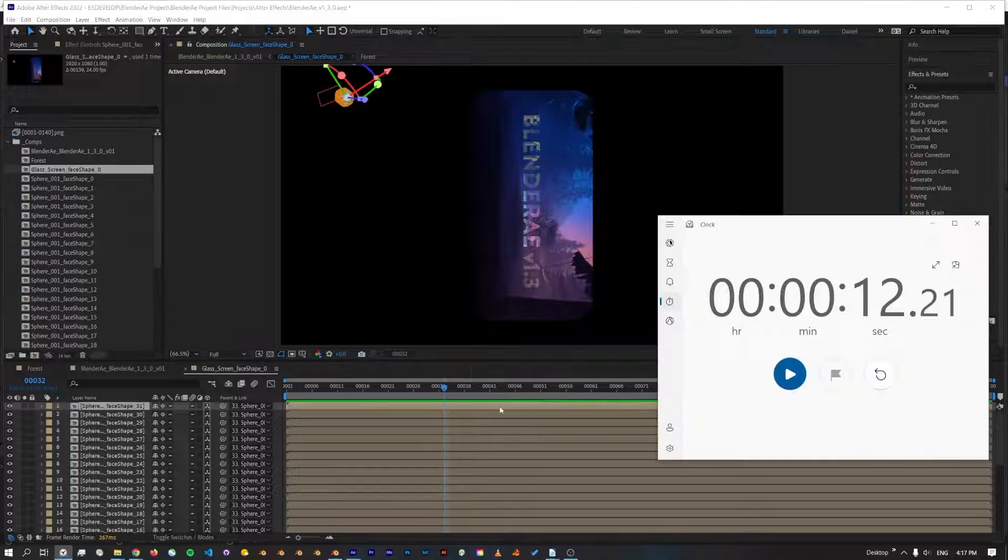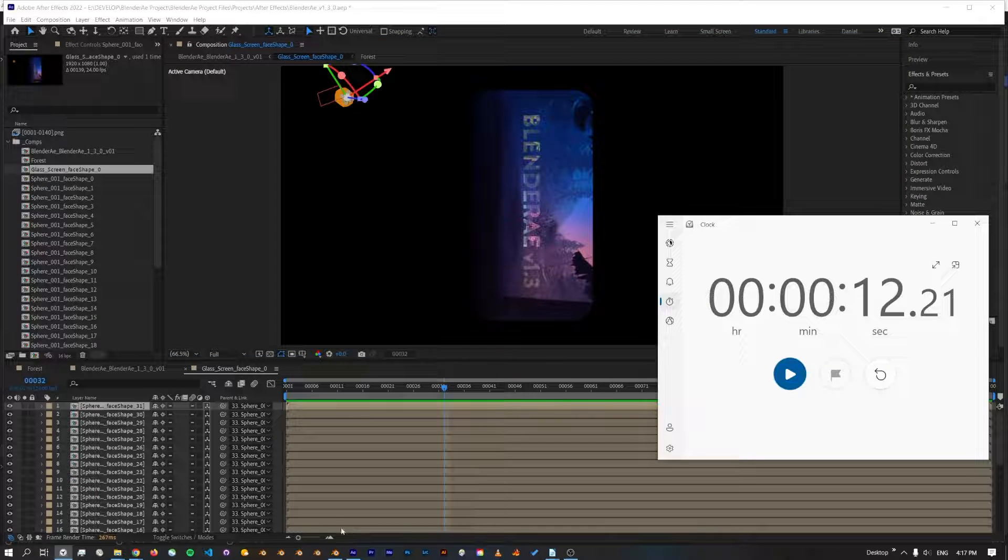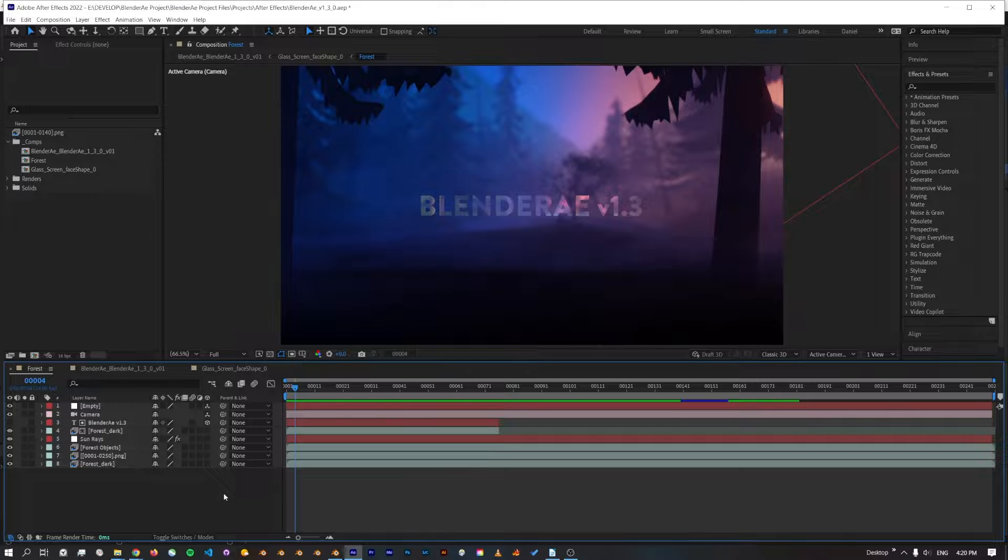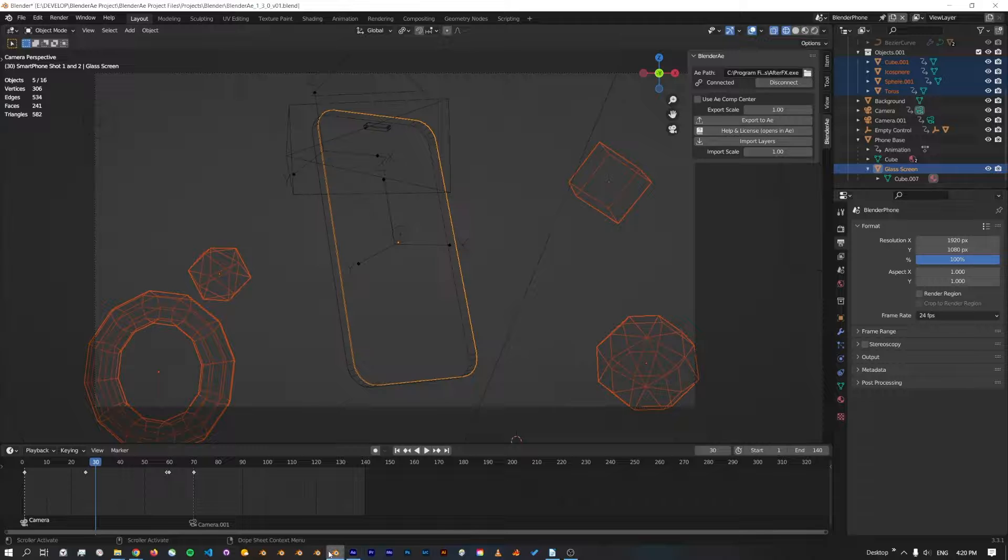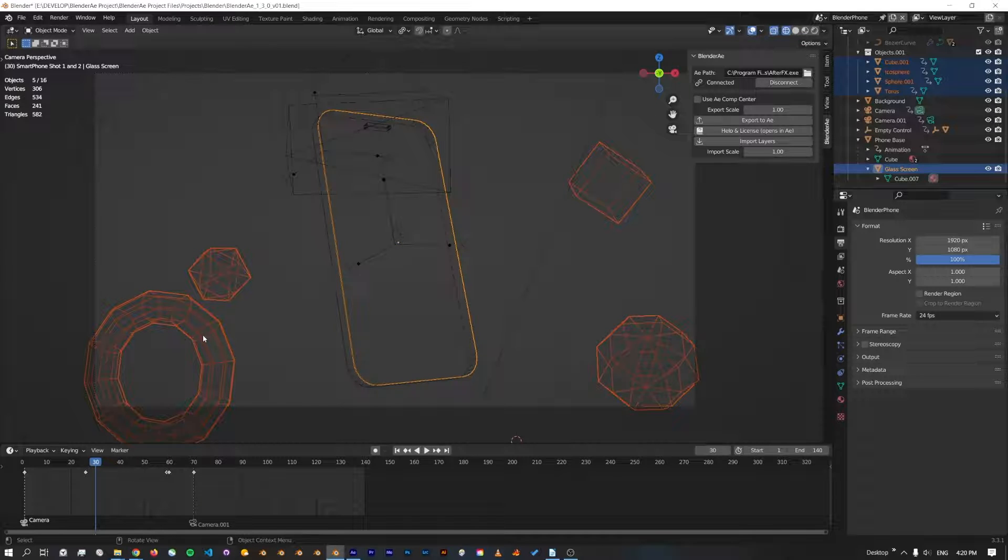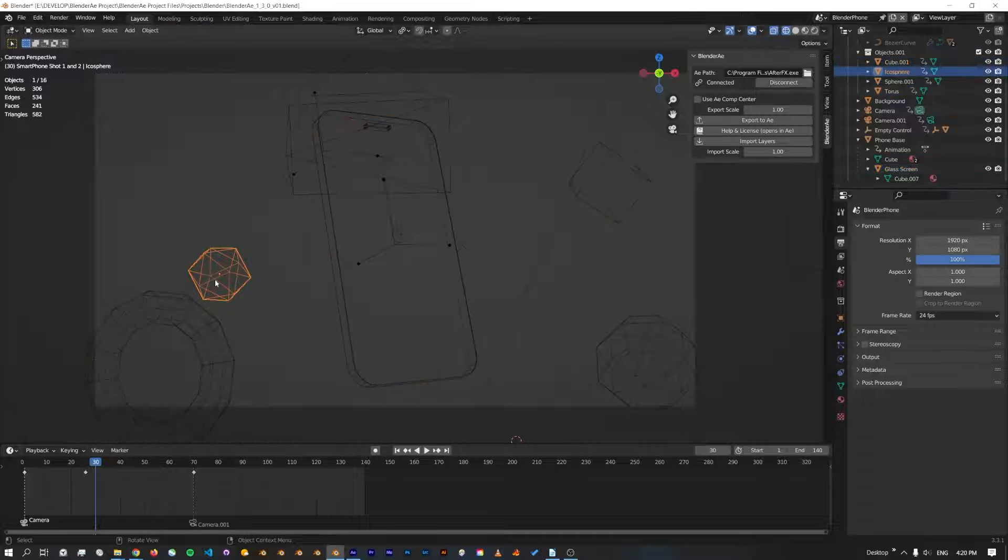As you can see, exporting faces from the new version of Blender AE 1.3 is a lot faster. It's not only exporting faces that are a lot faster, also improved exporting multiple objects.